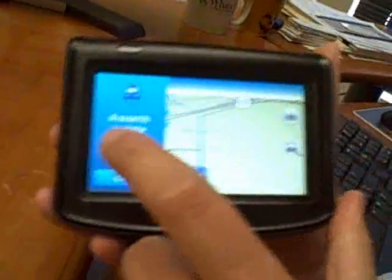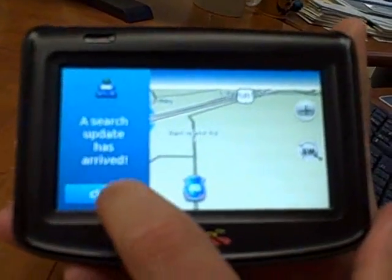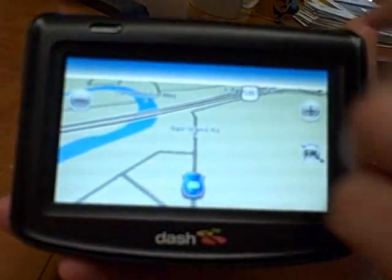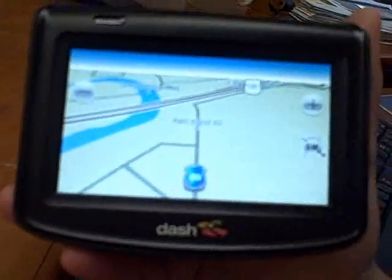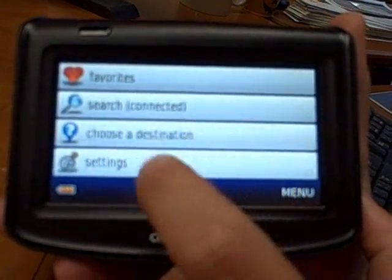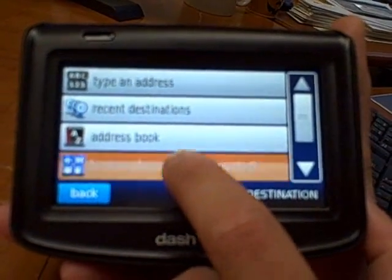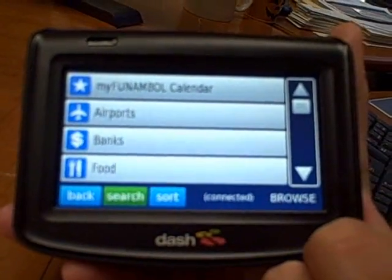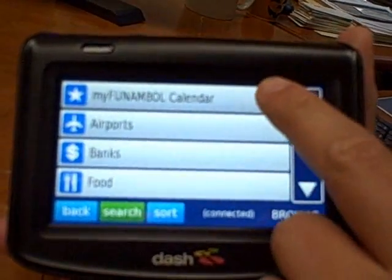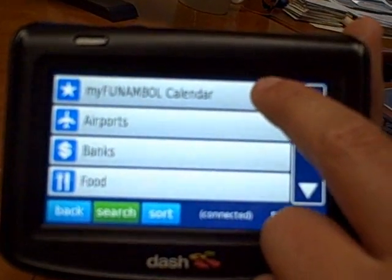So a search update has arrived on the device. That was pretty quick. So what happens is that if I click on the menu and I choose a destination here, and I go to browse places to go, you'll see MyPhone Amble calendar is now on my device.